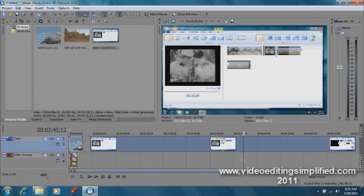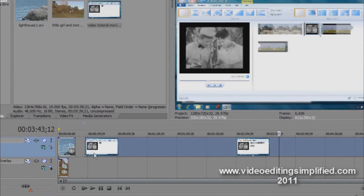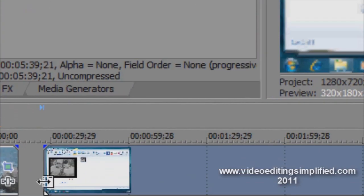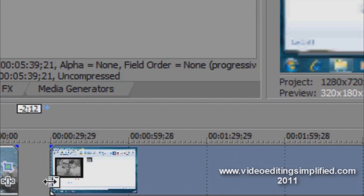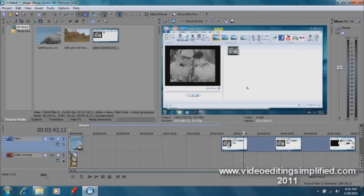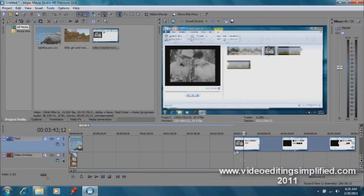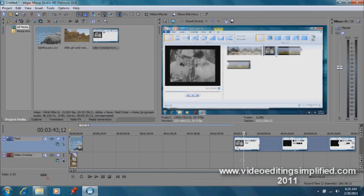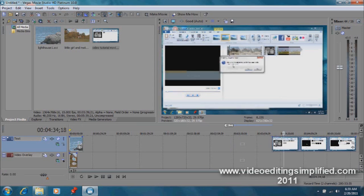Another way we can do this is simply position our cursor at the end of it like that until it turns into a box, and simply drag that and we're making it smaller. We're trimming off the front part of it, and that's another way that we can size our video down, get the desired portion out and get rid of the rest of it.